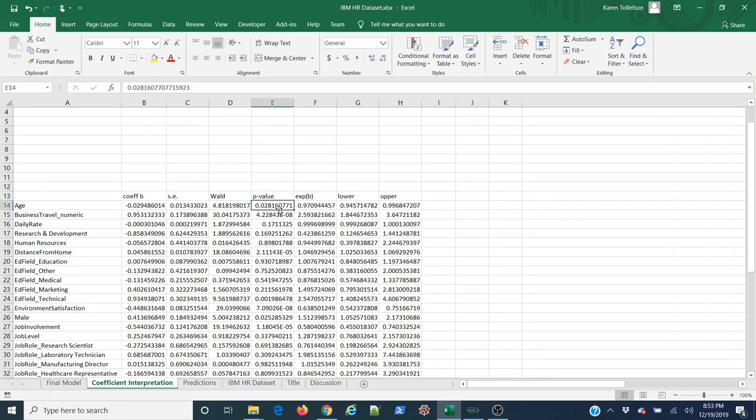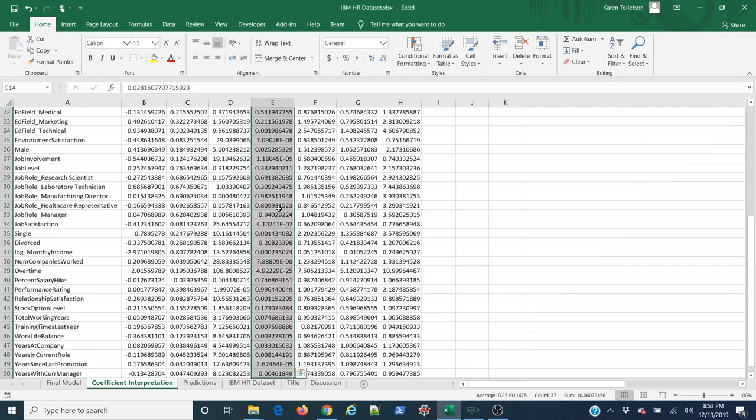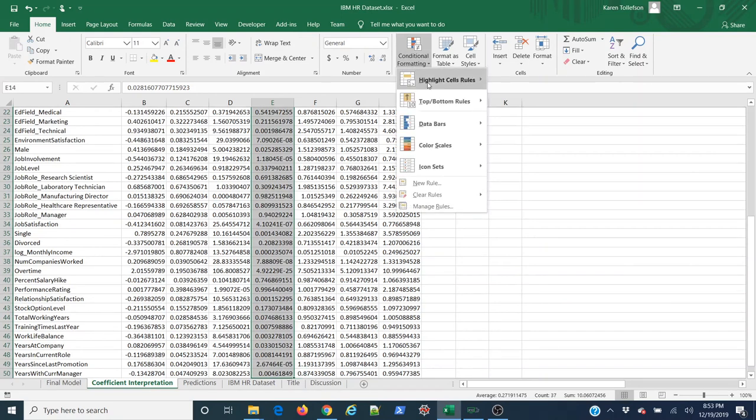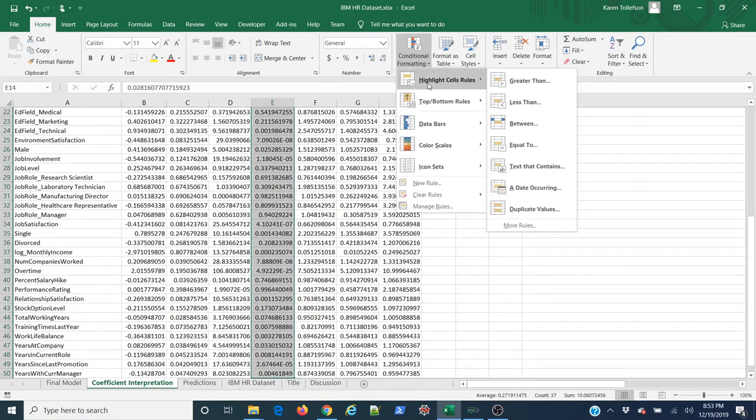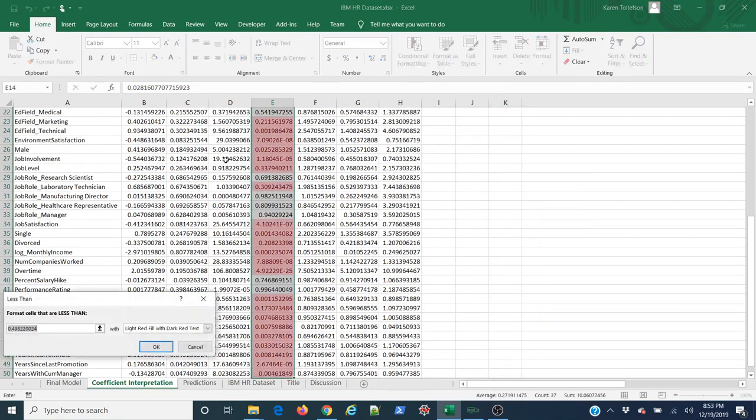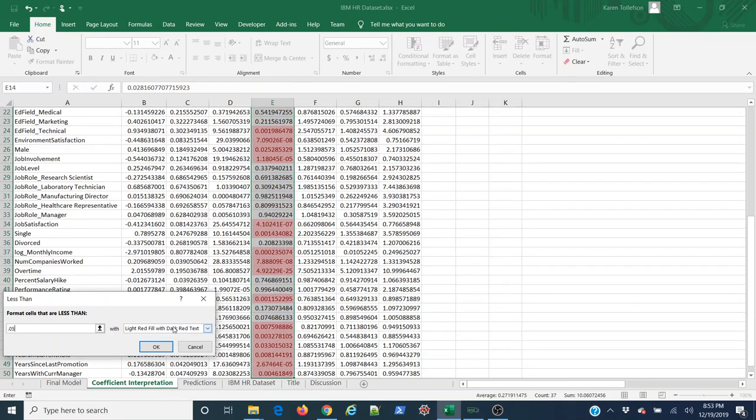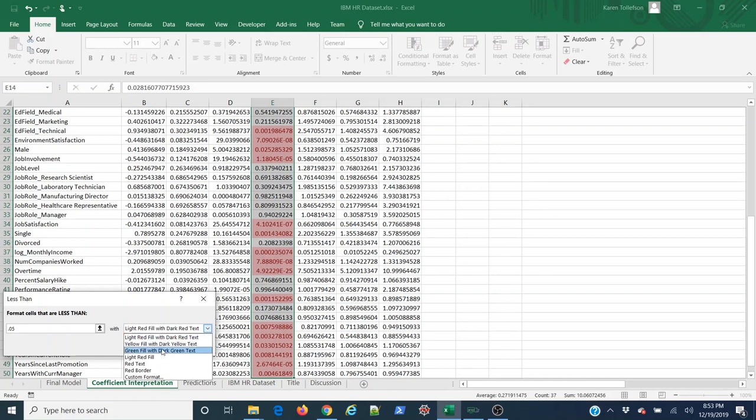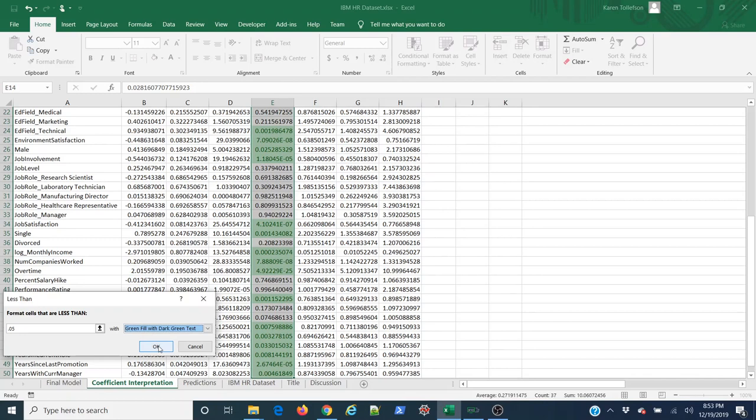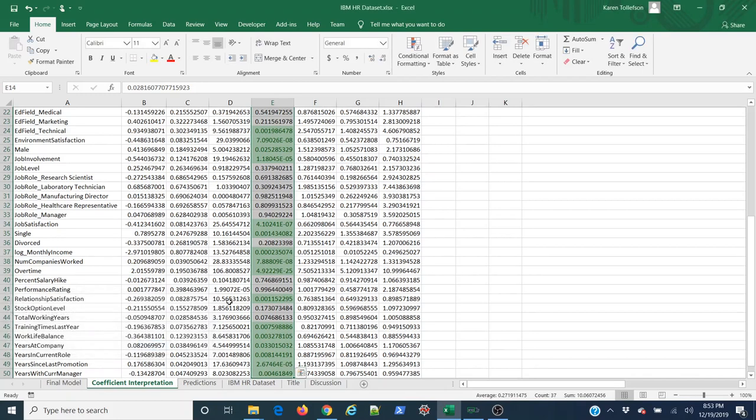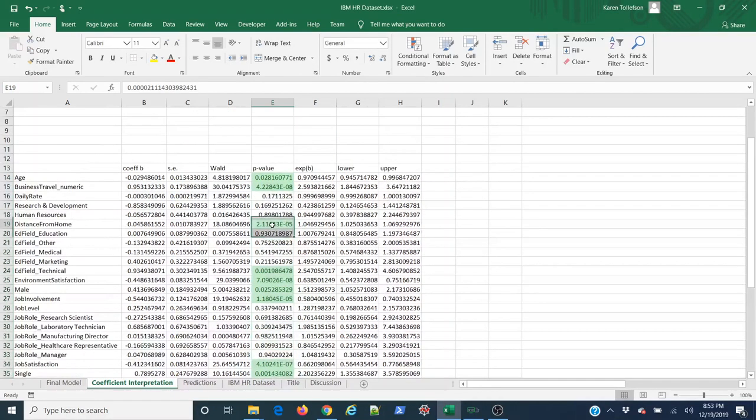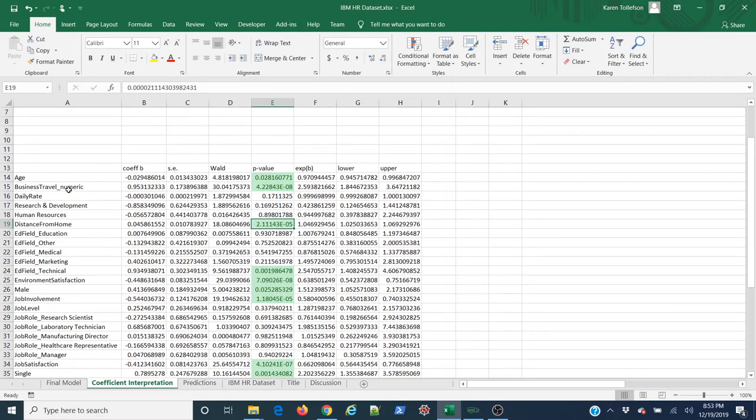I'm going to select all of my p-values. I'm going to come to Home, Conditional Formatting, Highlight Cells Rules, Less Than, and I'm going to say any p-value that's less than 0.05, which is our standard statistical significance level, should be green because green is good and statistical significance is good. Now all of these that are green are my variables that are statistically significant.